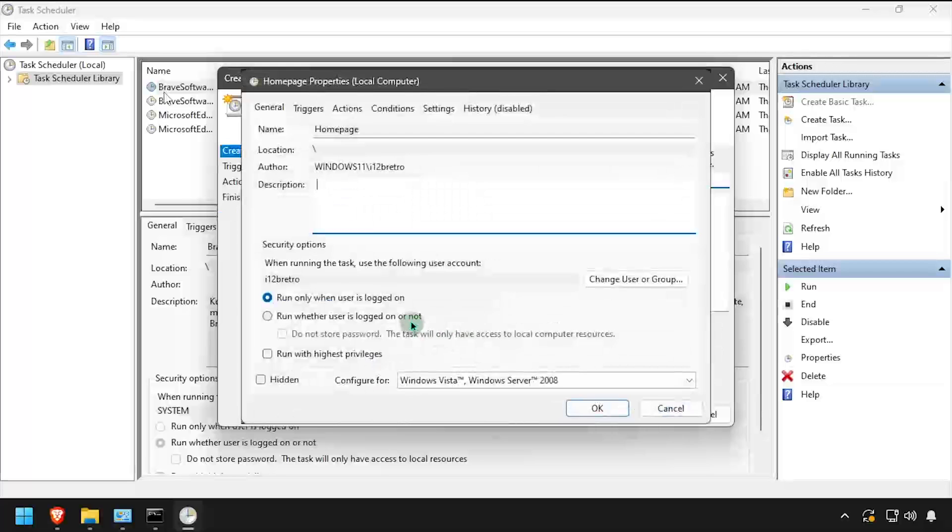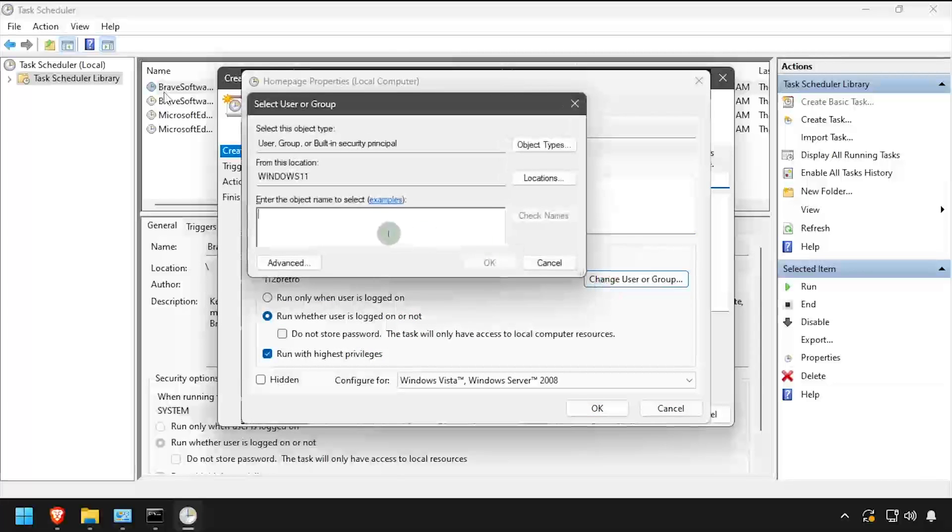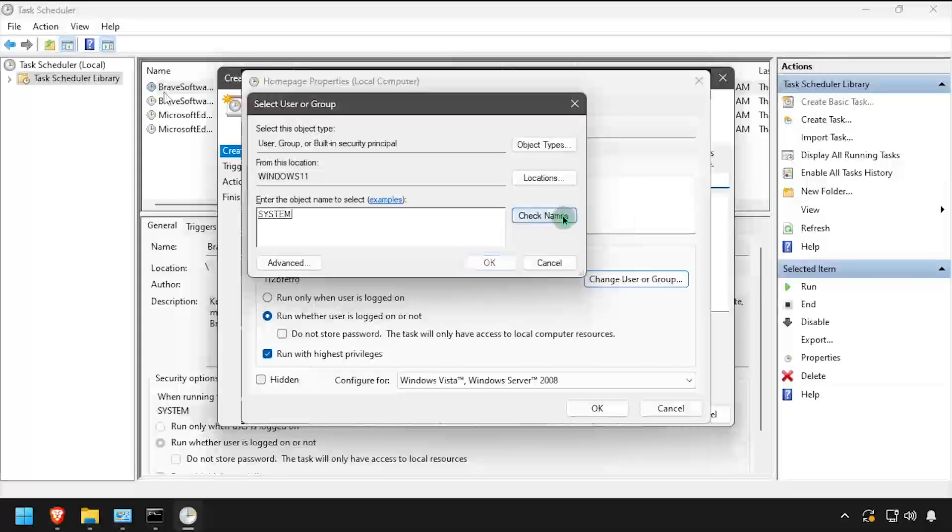Click the Change User or Group button, then type System in the box and click OK. Check the Run with Highest Privileges box, then click OK.